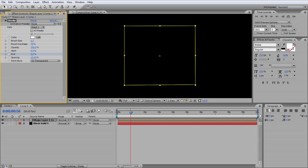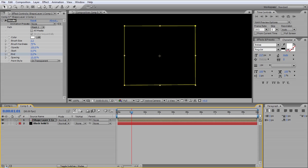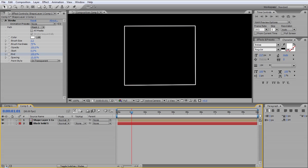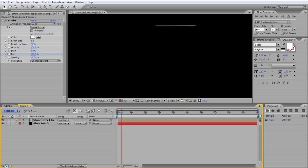Then move one second forward, depending on how long you want it to take to make the box. Tick the End to 100 and if you have a look here, it starts to create the box.